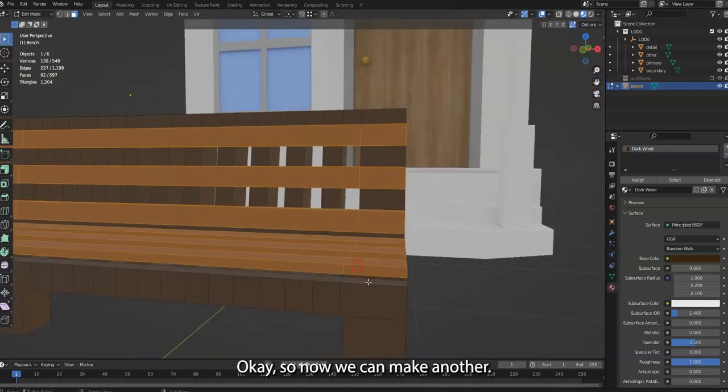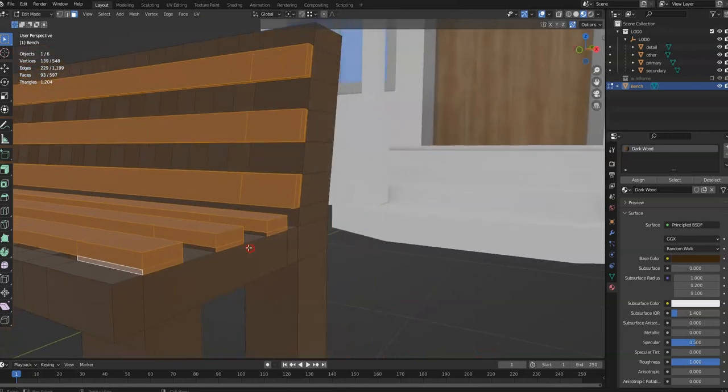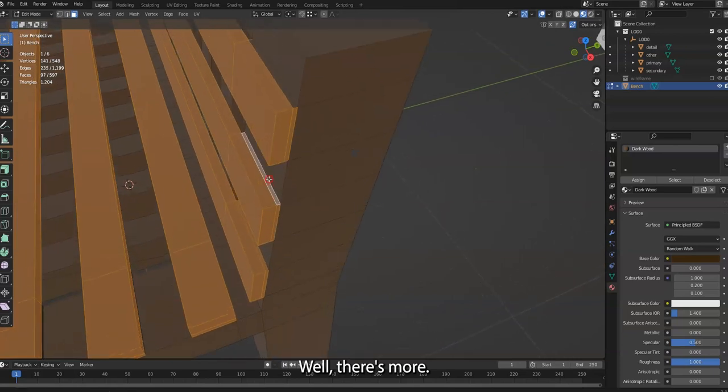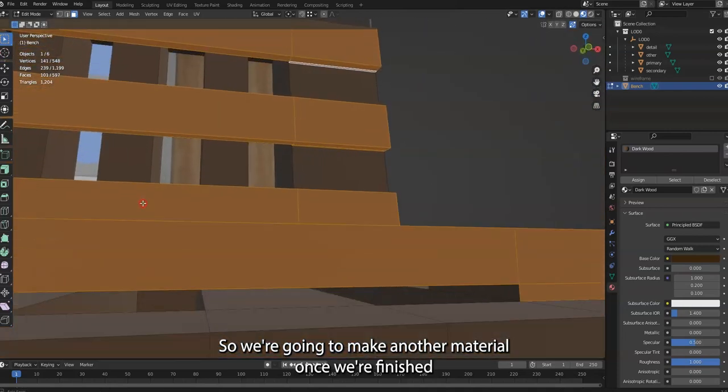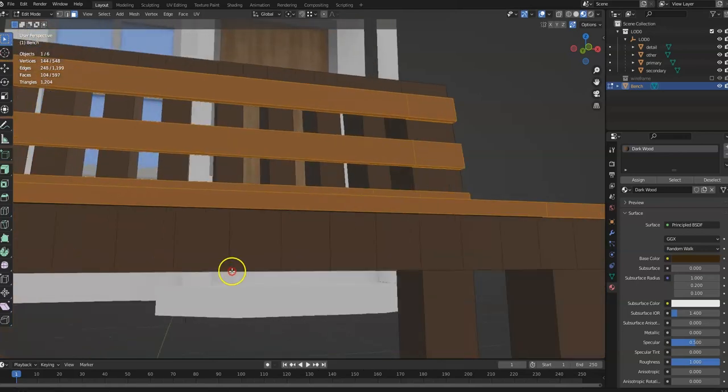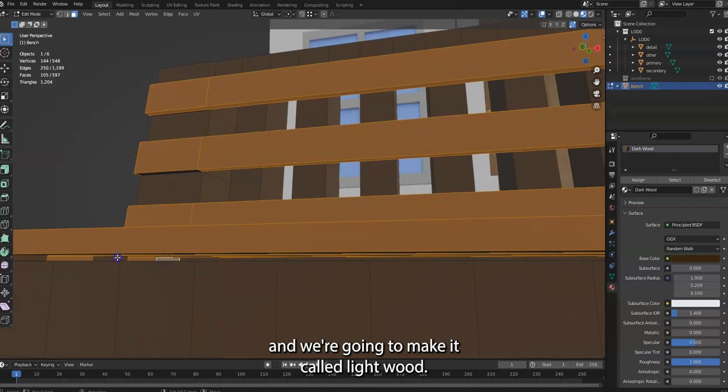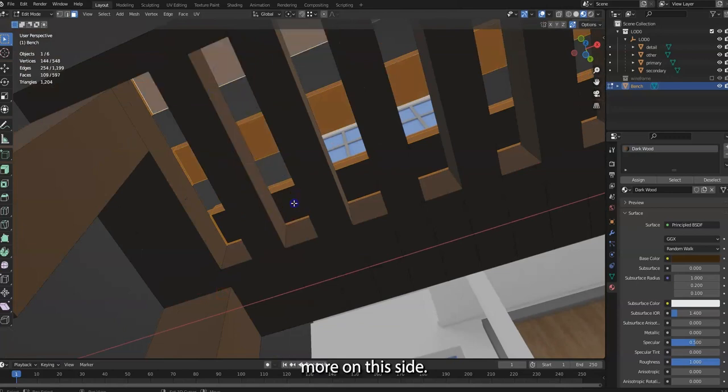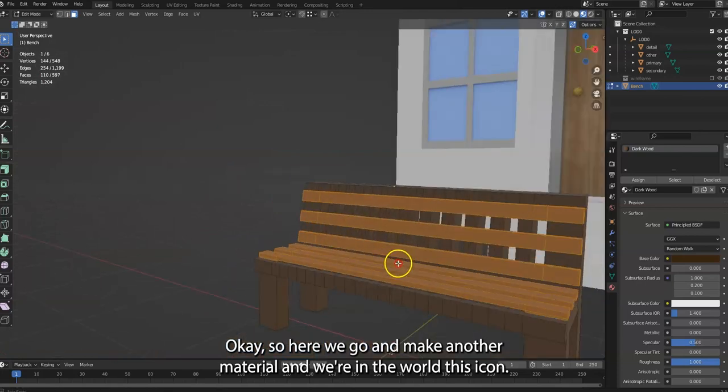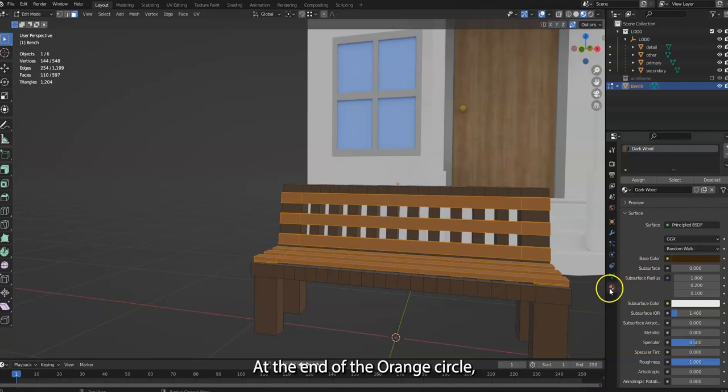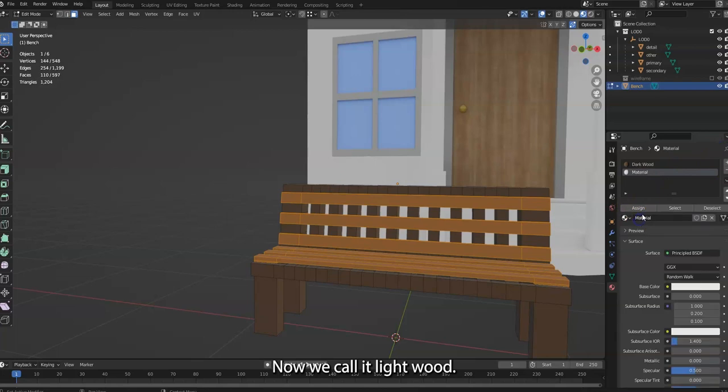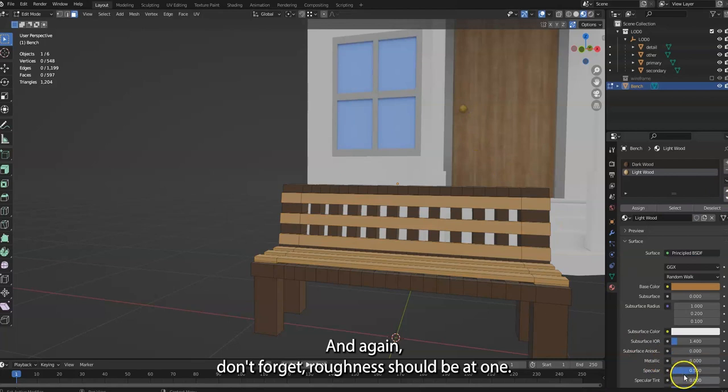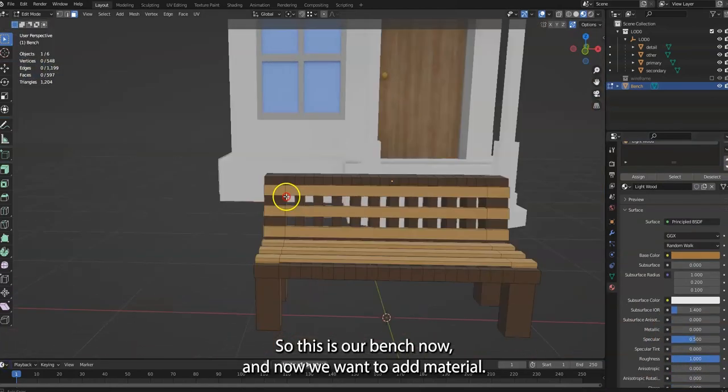Here I'm just holding Shift to select and deselect things. Now we can make another material. We're going to make another material once we're finished. And we're going to make it called Lightwood. We make another material and we're in the world, this icon at the end, the orange circle. We click it and we call it Lightwood and assign it and make it later. And again, don't forget, roughness should be at 1.